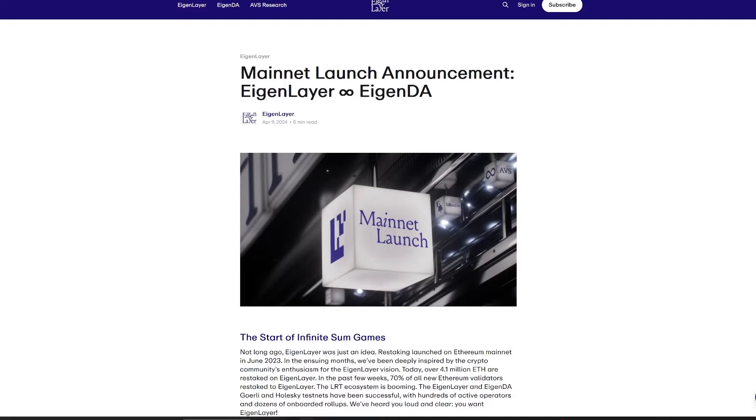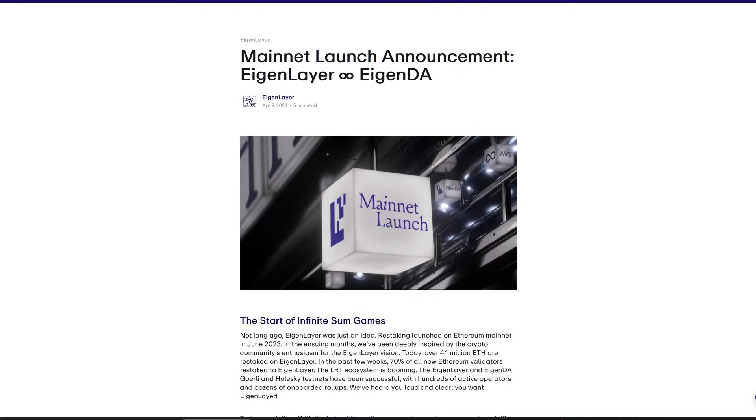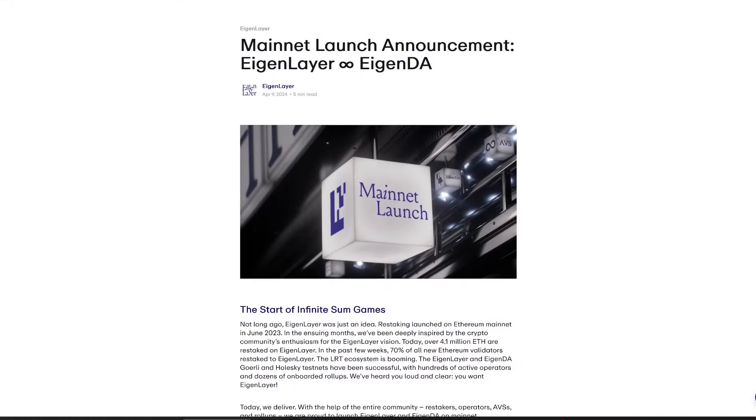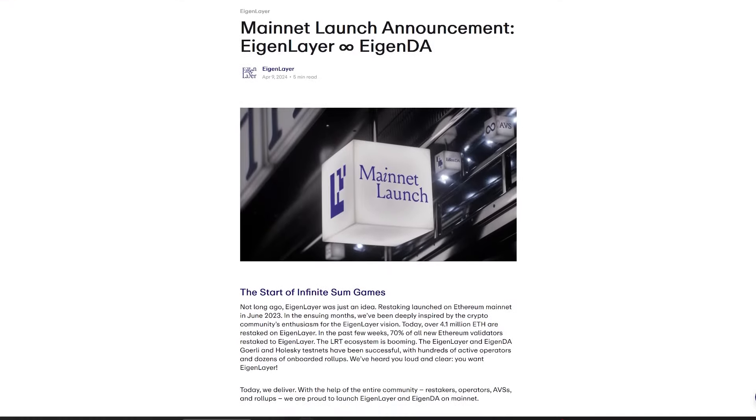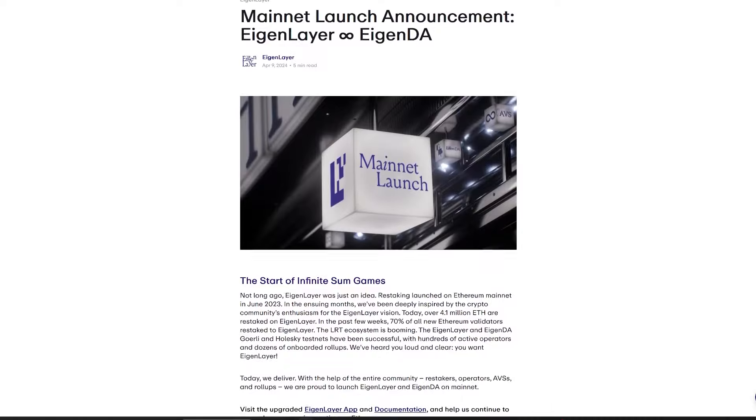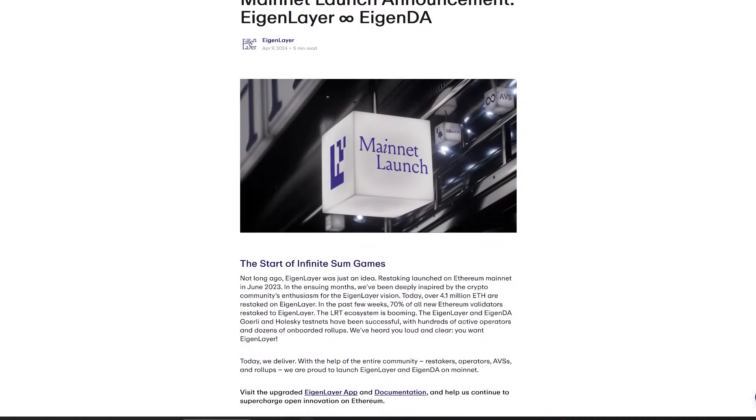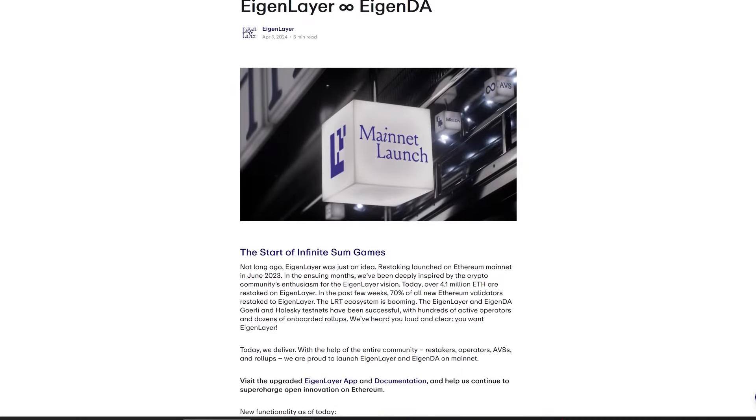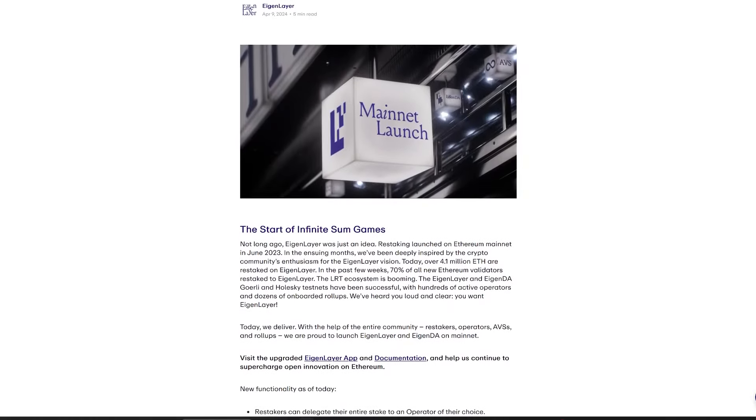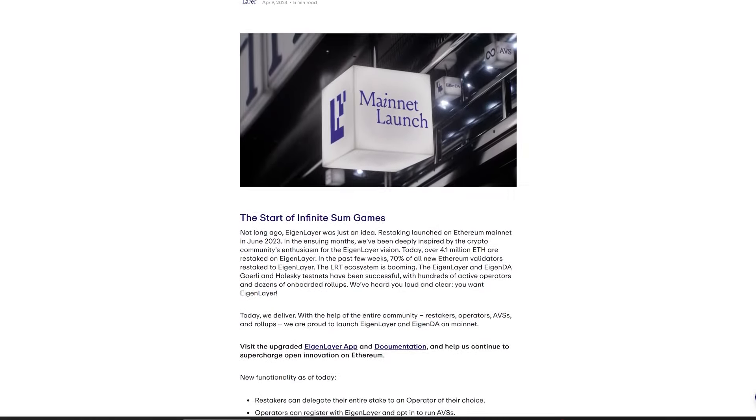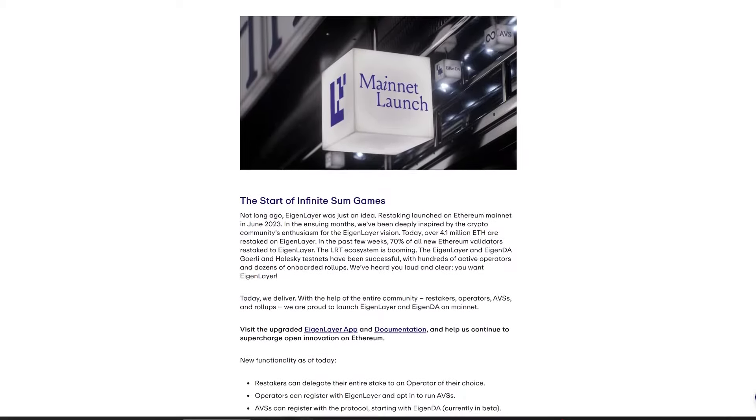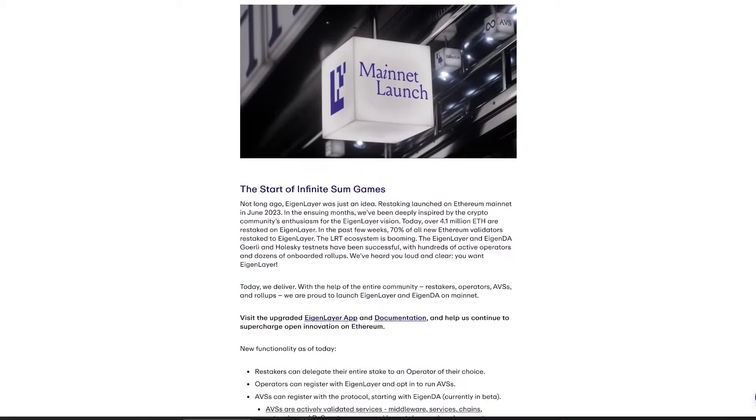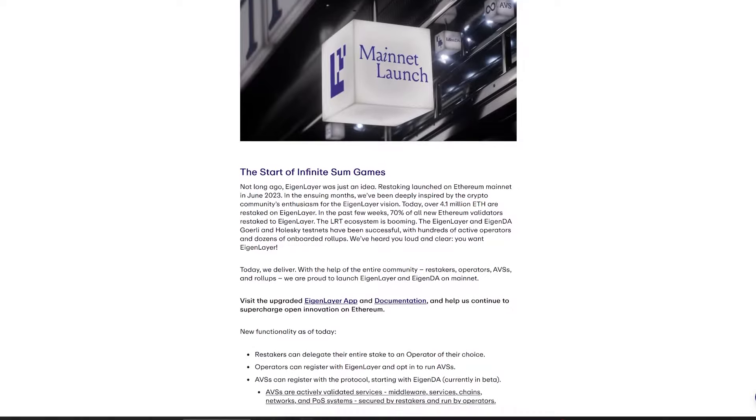Eigenlayer, alongside its data availability service EigenDA, officially launched on the Ethereum mainnet. Before its launch, the service had attracted $12 billion in deposits, highlighting its significant anticipation. Eigenlayer introduces a novel restaking mechanism, allowing Ethereum stakers to lend security validations to other protocols, broadening Ethereum's security infrastructure. This move enables a pooled security system, where staked Ethereum can secure various services beyond the original blockchain.